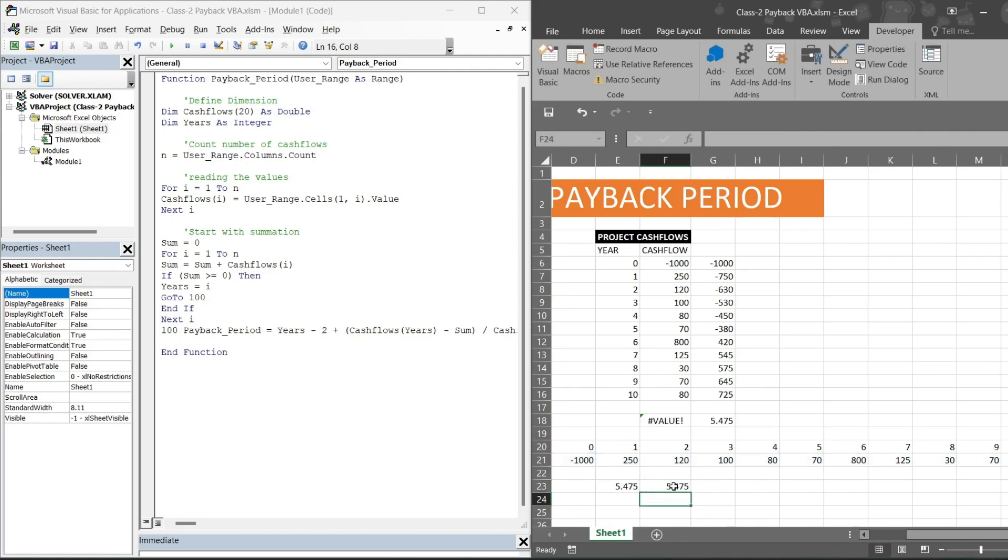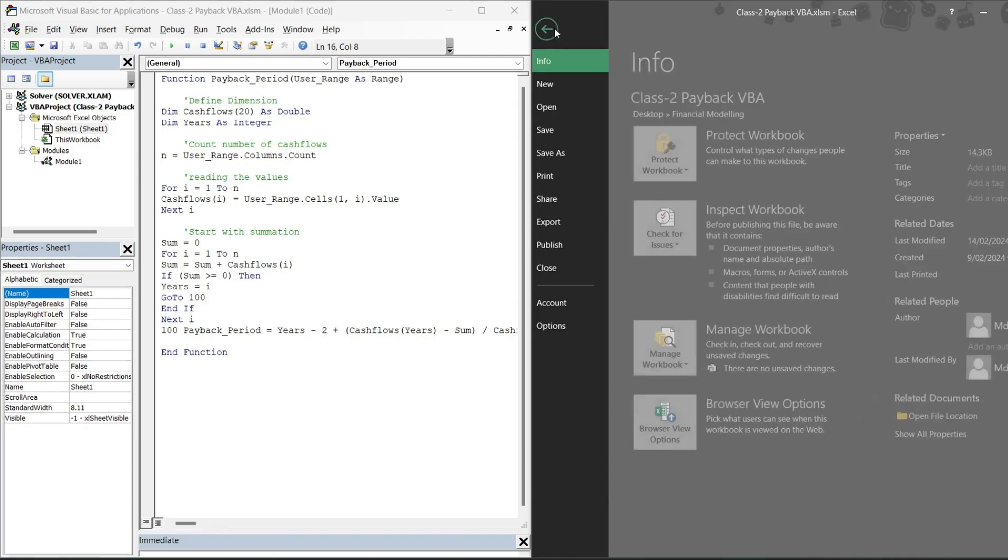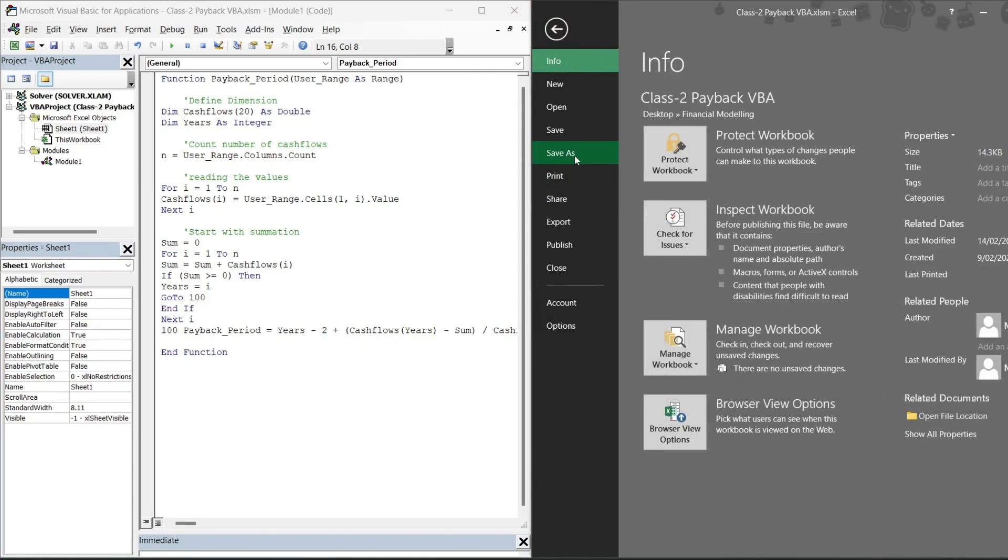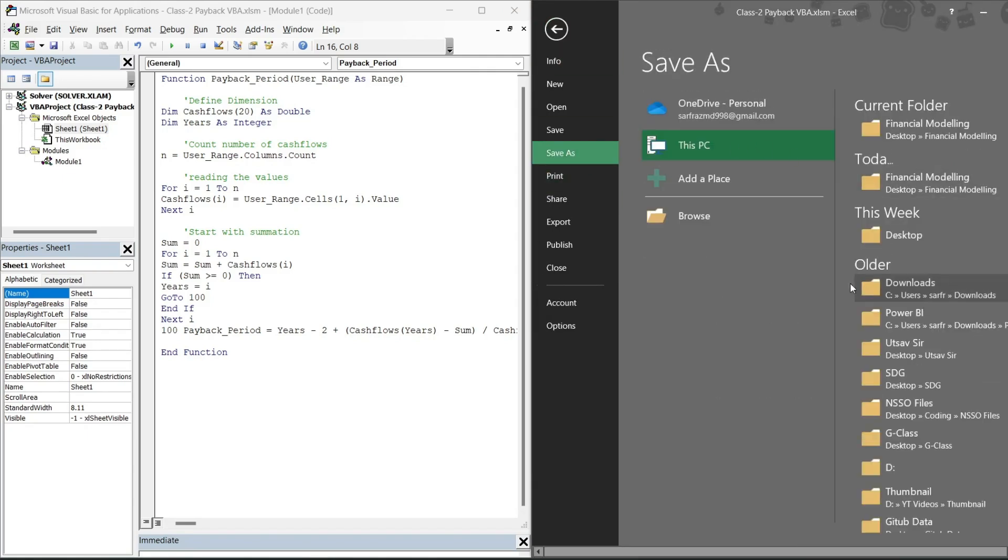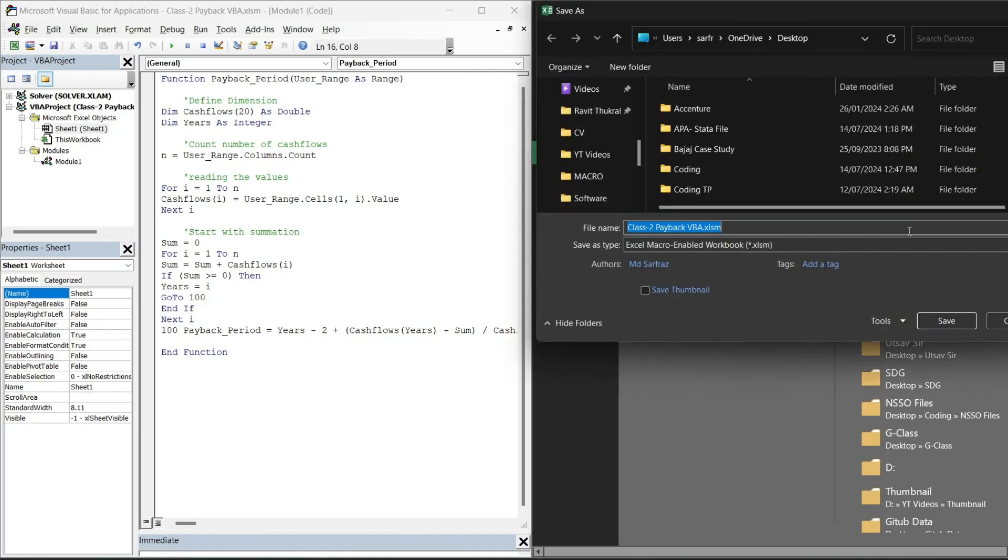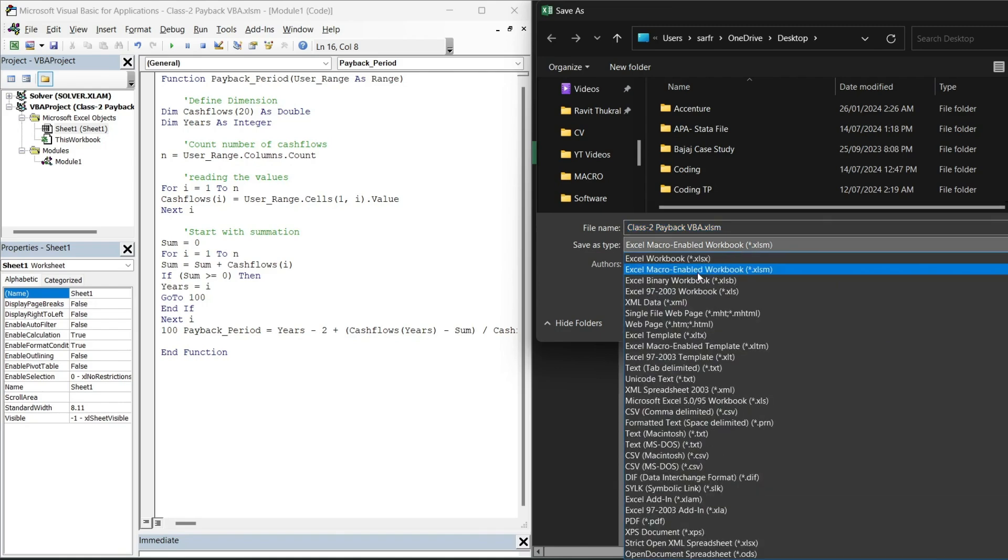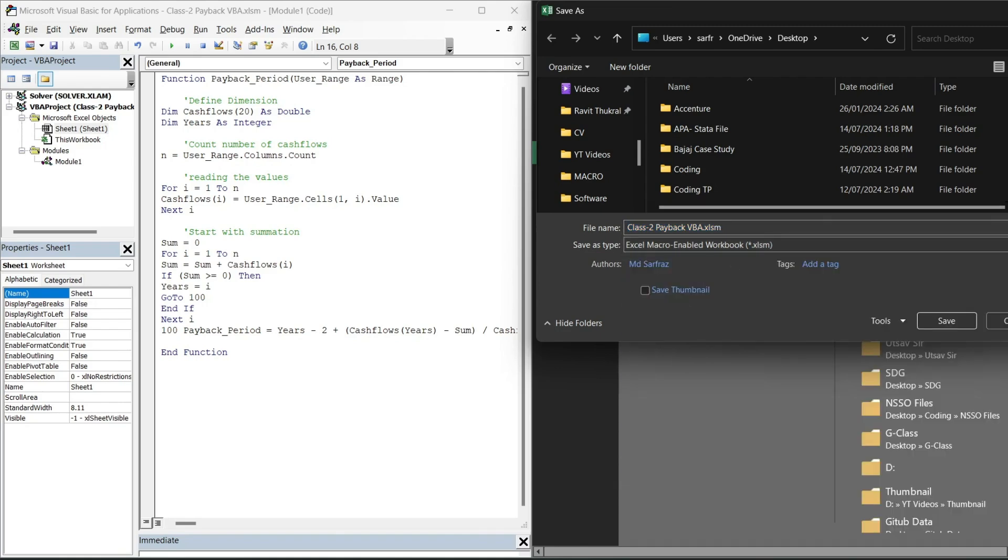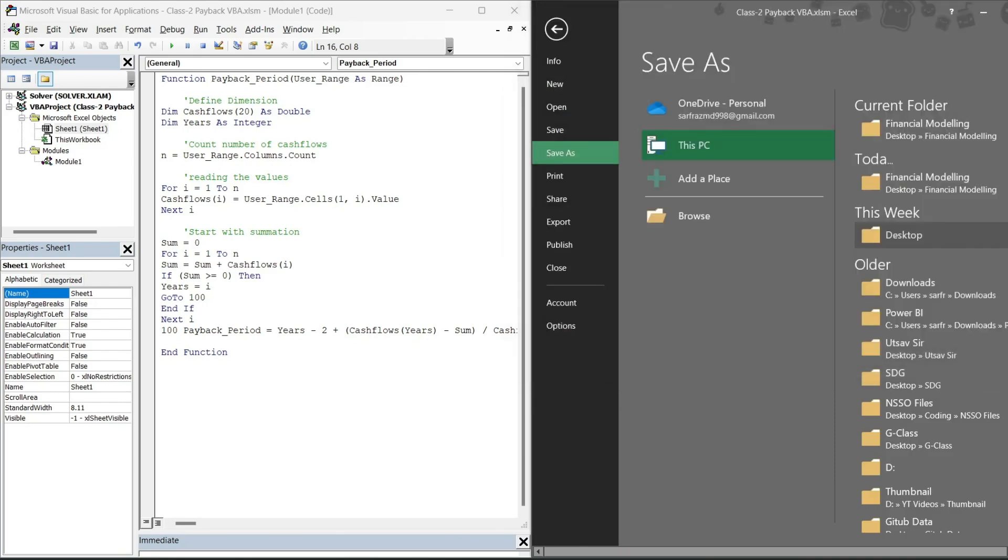Is equal to payback period. See, now here it is showing error because now the code is written for column format. Mind you, always once you have written the VBA code, always go to File, Save As, select your destination wherever you want, then always Excel macro enabled file and then hit save, else you will lose all your codes.